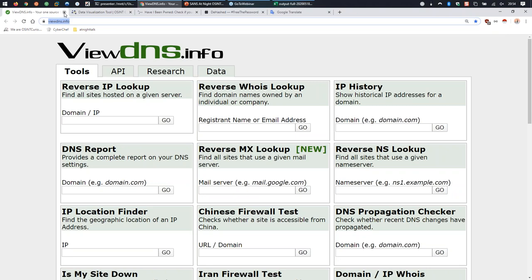Maybe you're not interested in people for OSINT - perhaps you're interested in domain names. There's a system called the WHOIS database - a series of databases recording who registered a certain domain name, at what date, with what email address, phone number, and other information. Before GDPR hit in Europe in 2018, you could just query WHOIS and get someone's name, address, email, and phone number associated with a domain like sans.org.